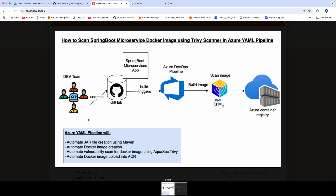Looking at this diagram, we have our Spring Boot application configured in GitHub. We are going to create an Azure DevOps pipeline that will check out code from GitHub, build a JAR file using Maven, and set up Trivy on the Azure DevOps hosted build agent. Then we are going to perform vulnerability scanning of our Docker image using Trivy, and once the Docker image has been built, we are going to upload it into Azure Container Registry.